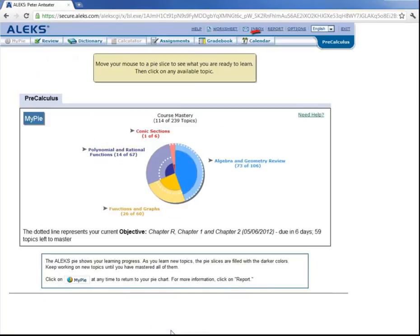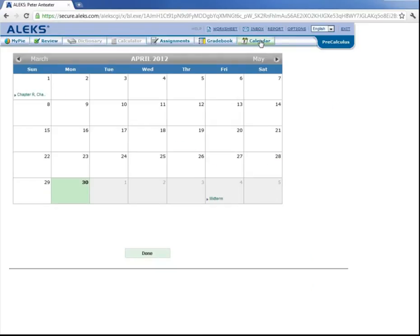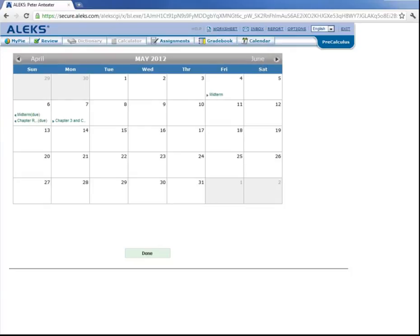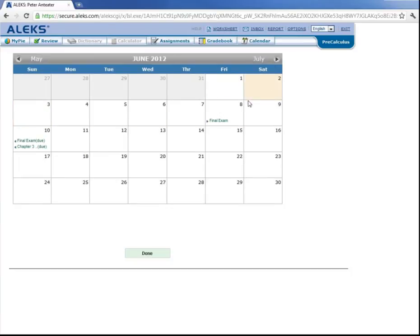And also up here, there's a tab that says Calendar. And if you click here, it will give you the dates of your midterms, links to them, the due dates of your objectives, your final exam, and so on.